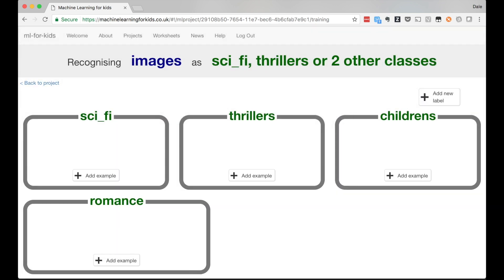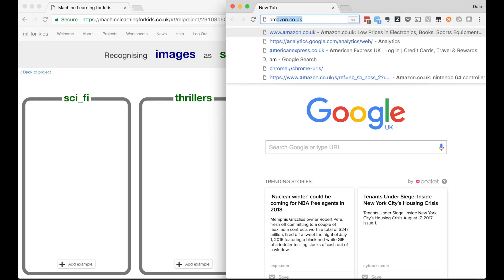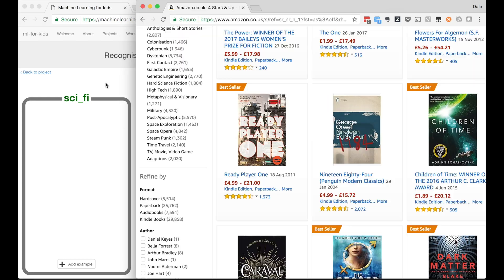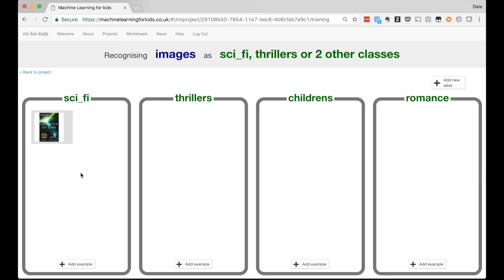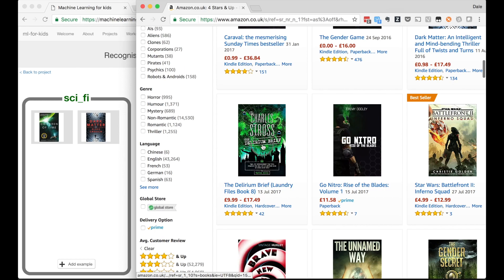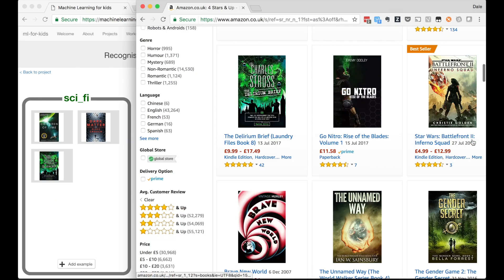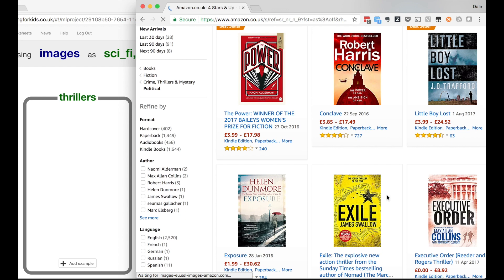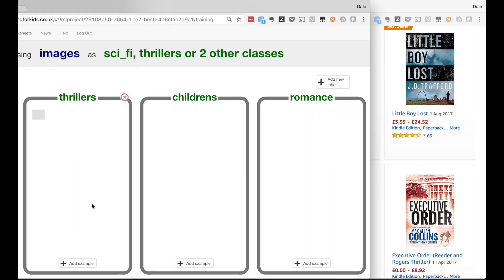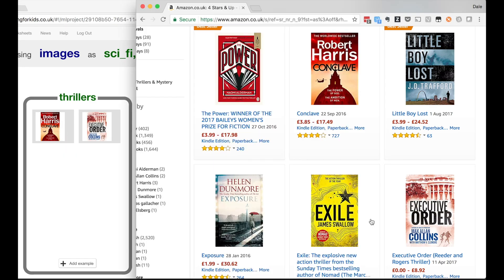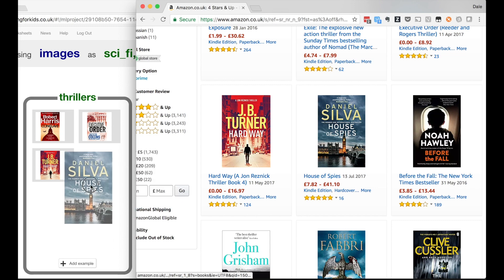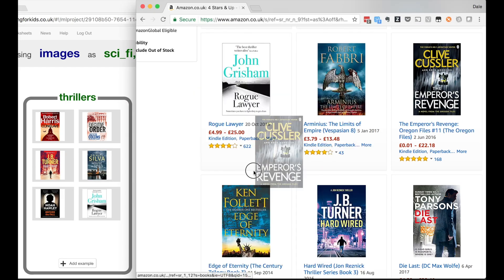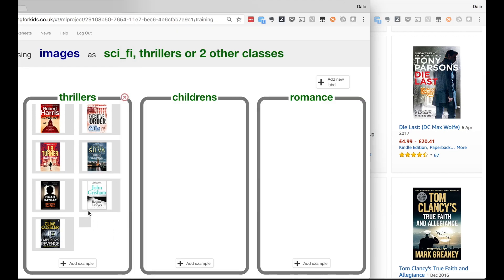The easiest way to get training data for this project is using a website for a library or bookstore that has pictures of book covers. I'm going to use Amazon, and from there I can easily drag the examples I want into my training buckets. As I said before, when I'm running these projects with kids, I encourage them to do this iteratively, so they'll do a little training and then see how good the model is, do a bit more training and see the impact that has. In the interest of time for now, I'm going to collect about 20 examples of covers for each of these genres.